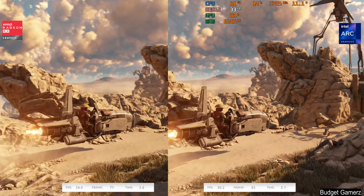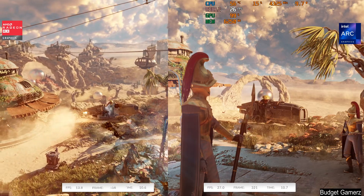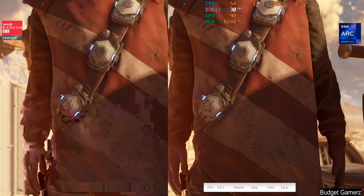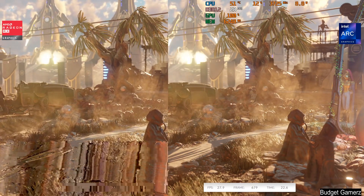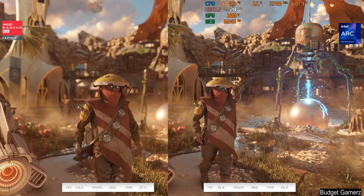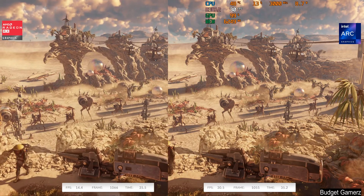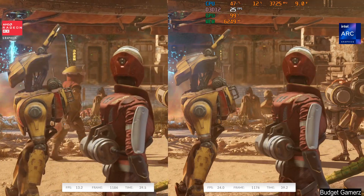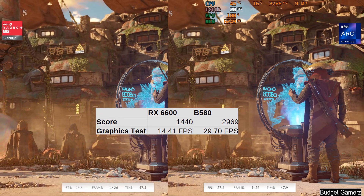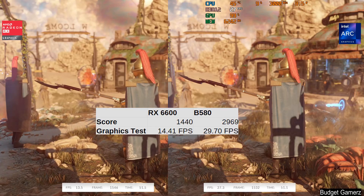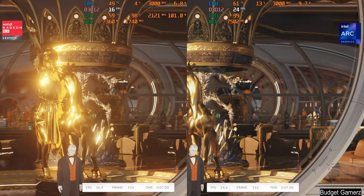We'll start with some synthetic benchmarks. This is 3DMark Steel Nomad — at some points the B580 is probably 2x faster. I'll show some results before the end so the video isn't too long. Remember, the stuttering on the B580 is caused by recording with OBS; there is no stuttering when not recording. Here we have 3DMark Port Royal, just to test ray tracing capabilities.